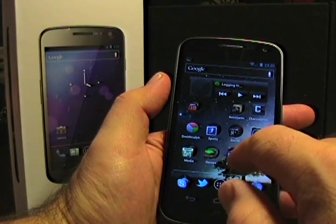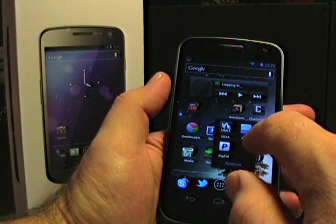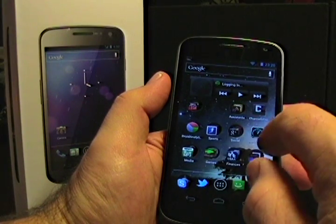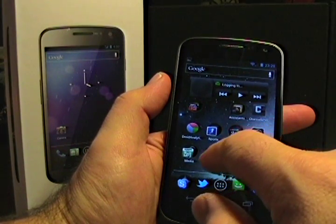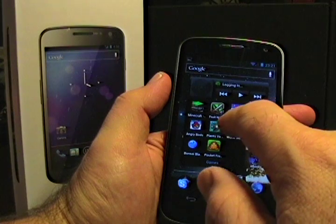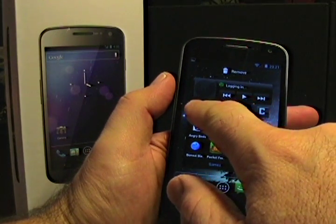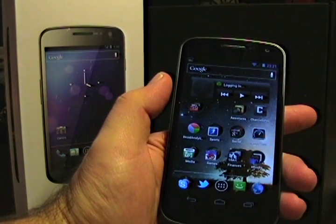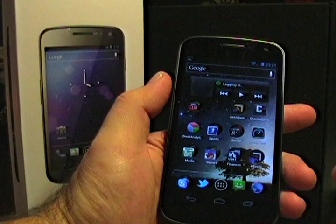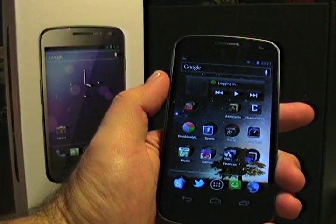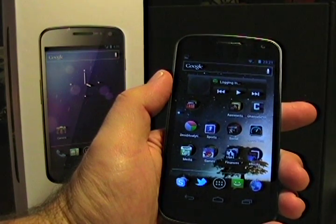What's kind of nice is whatever you put in the top corner there ends up being the icon that's shown. So we can do Angry Birds, move it over, and then if I come back out, you'll see the Angry Birds is the actual icon on the folder itself. And that's pretty slick.